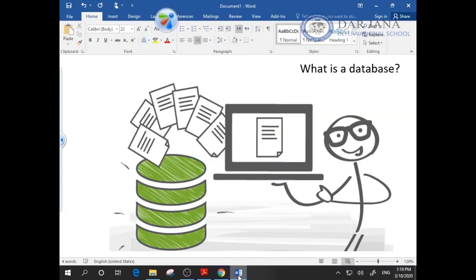Hello everyone, today we will talk about databases. What is a database? A database is an organized collection of data or information. Database software stores information such as names and addresses. It finds and sorts information very quickly.